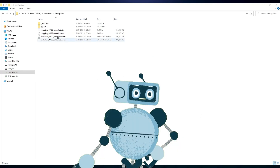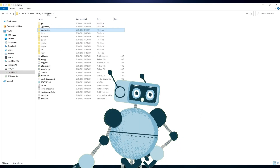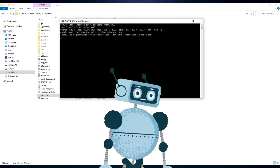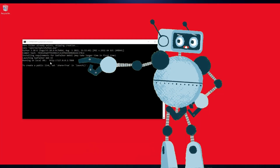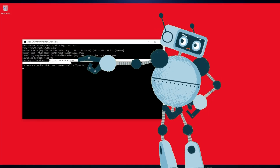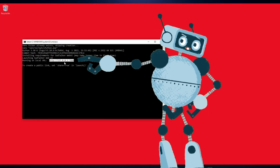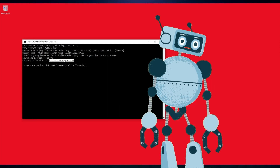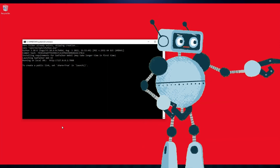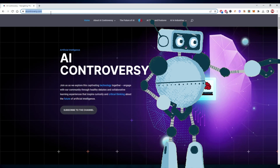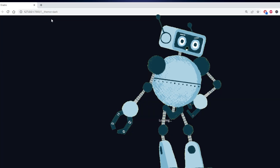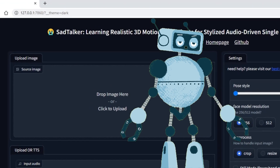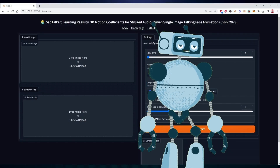Step 6: Go into your SadTalker folder and double-click on WebUI.bat. Give it some time to install. Once it's done, it should look like this. Now select the URL in the command prompt, which should be 127.0.0.1:7860, and copy the link by right-clicking. Paste it into your web browser. If you want dark mode, just add this line of code and paste it next to the URL. Now you're done.